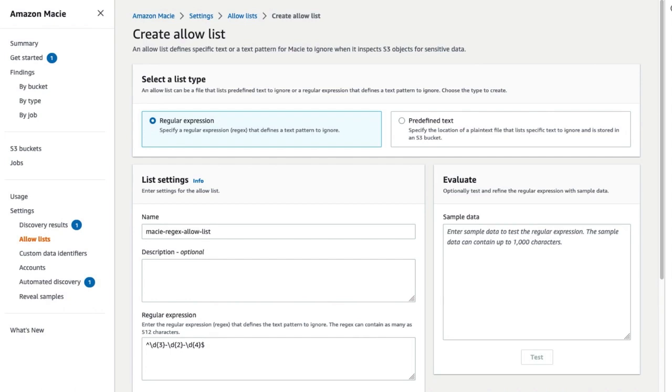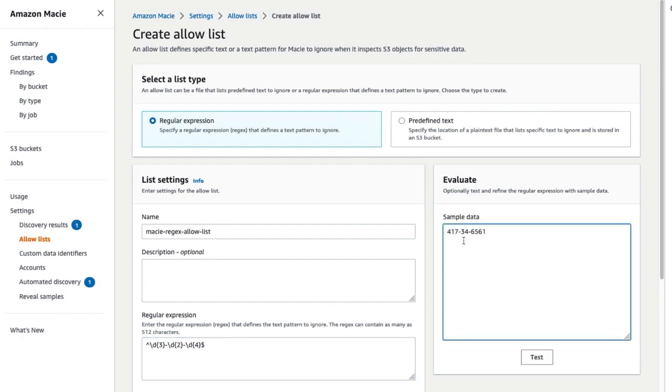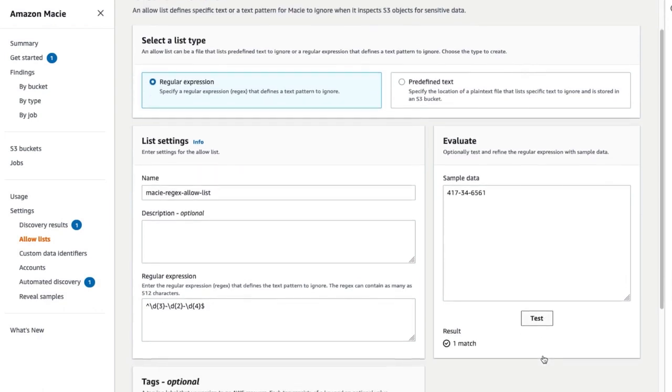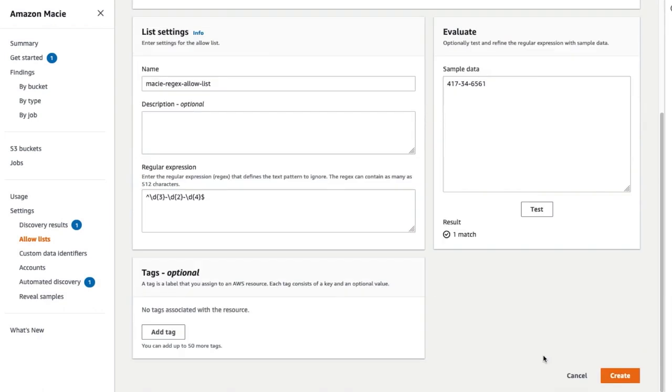Macie provides an evaluate option so you can test your regex against sample datasets to make sure it is working as expected. Evaluate which sample data if needed to test your regex. Click on Create to create the regex allow list.